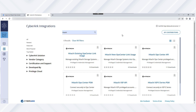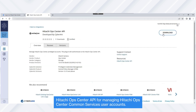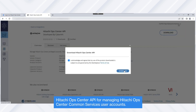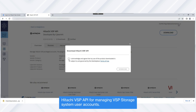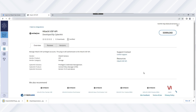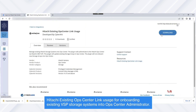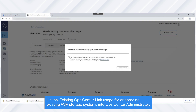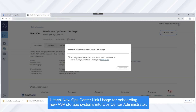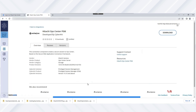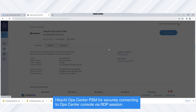Now we download the five plugins into the CyberArk Privileged Access Manager: Hitachi Ops Center API, Hitachi VSP API, Hitachi existing Ops Center link usage, Hitachi new Ops Center link usage, and Hitachi Ops Center PSM.